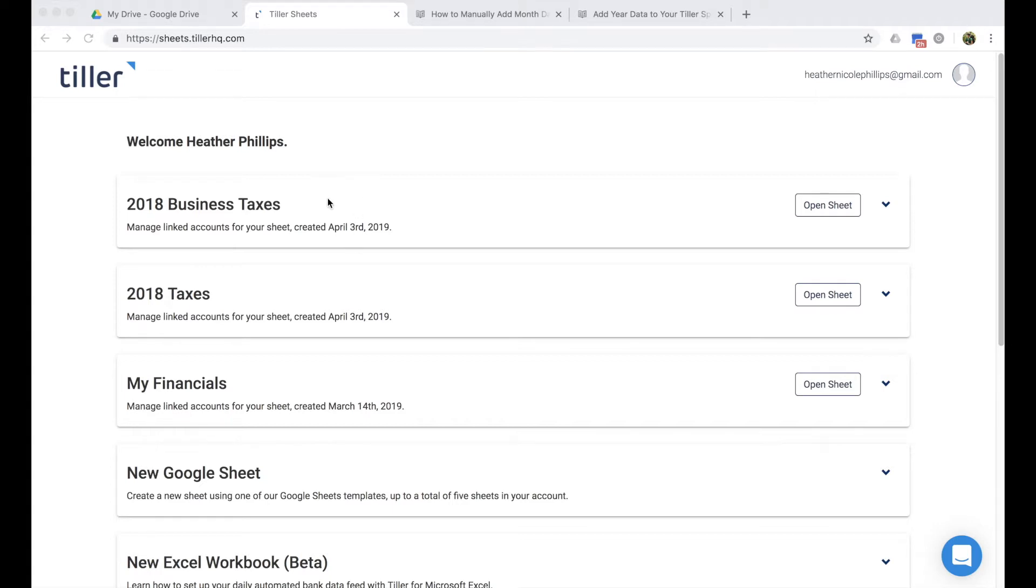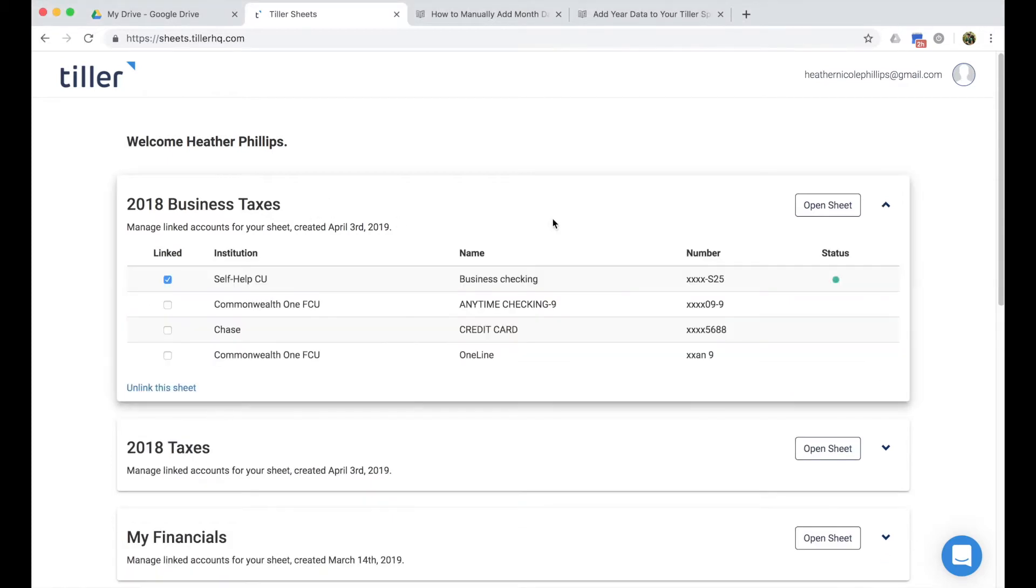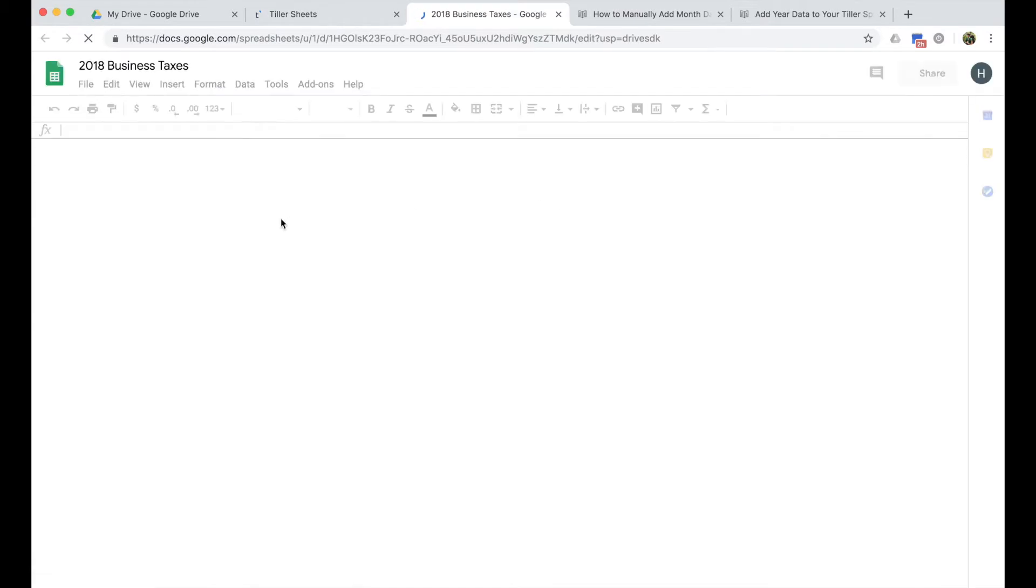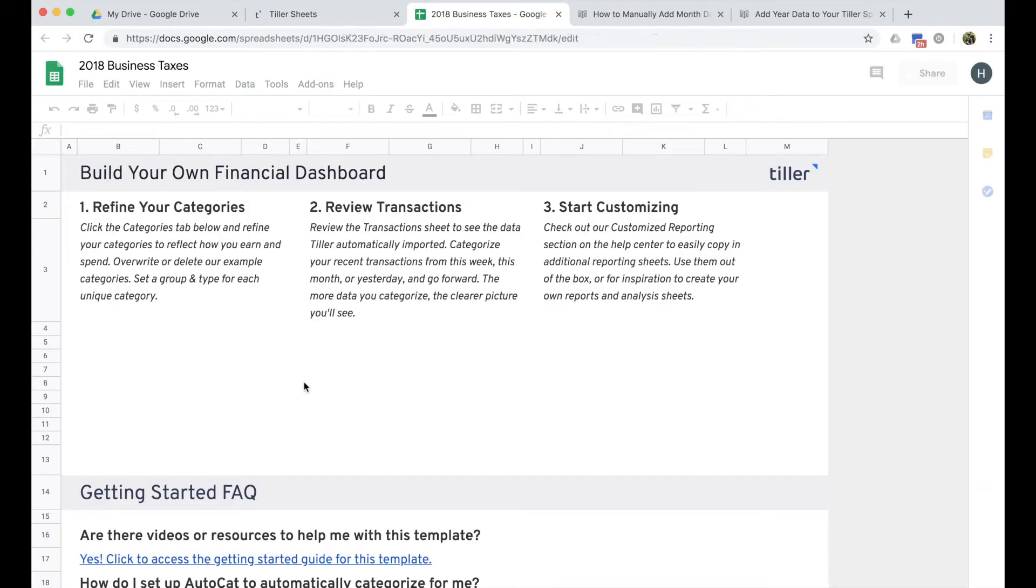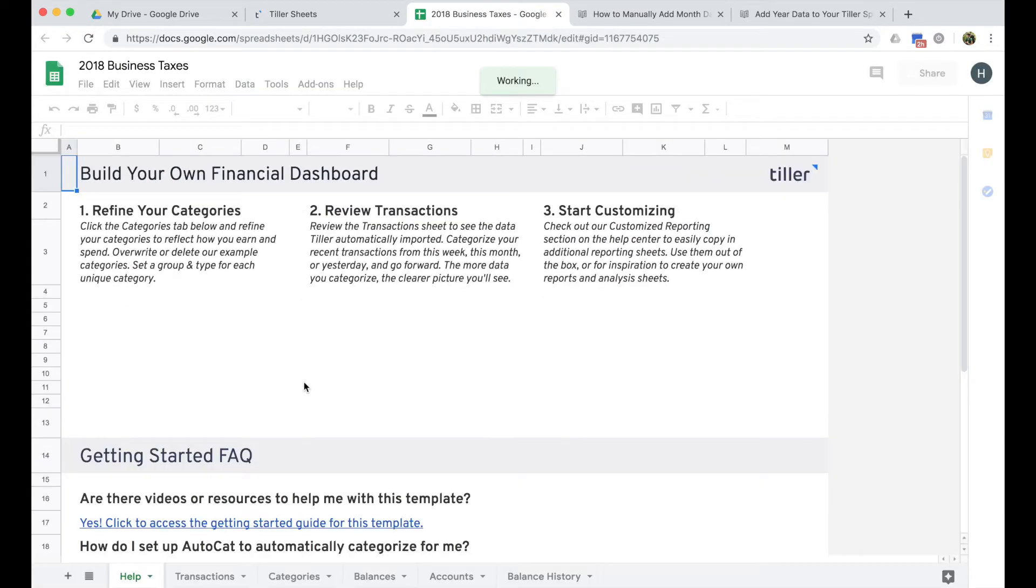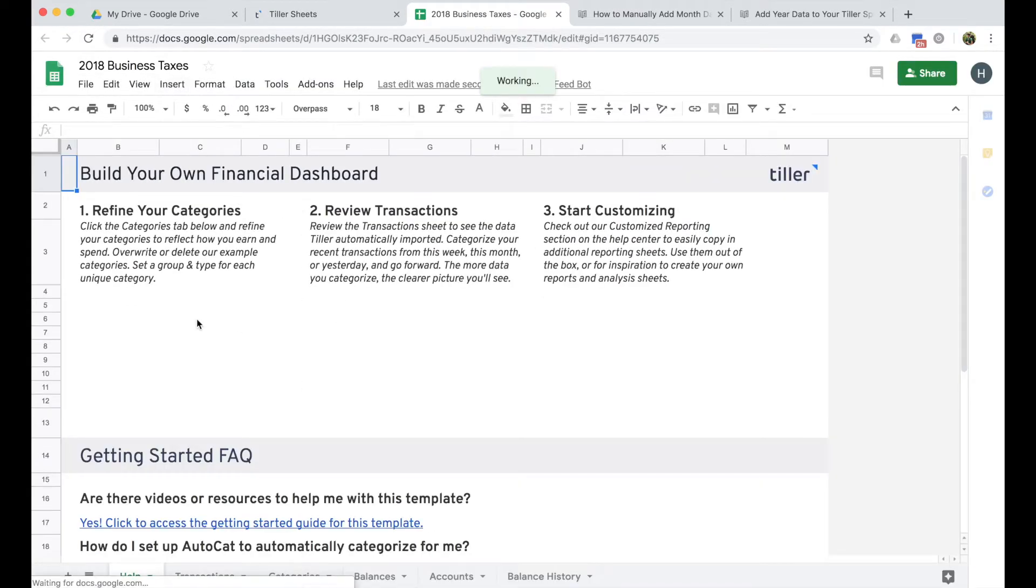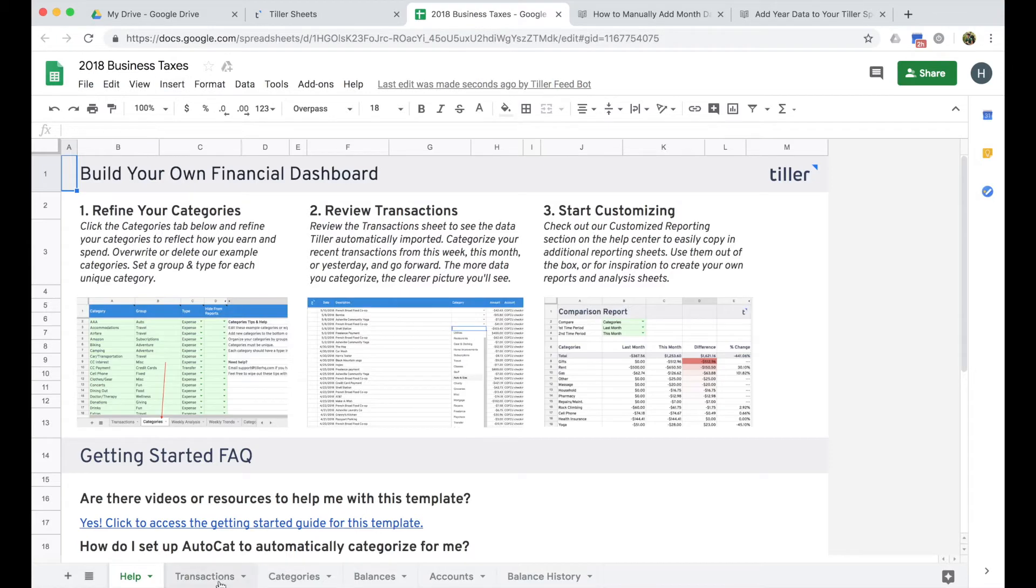So when you're first getting started with Tiller, you'll notice that we pull in about 90 days worth of data, and if you're trying to file your taxes for all of last year, you may need to manually add some data to your Tiller transaction sheet. So if I open up this 2018 business taxes demo sheet that I've pulled in here for an account that I've recently set up, you'll notice that I only have transactions going back to November of 2018.